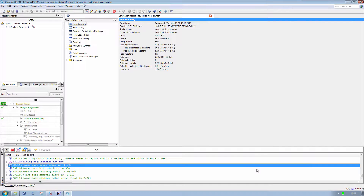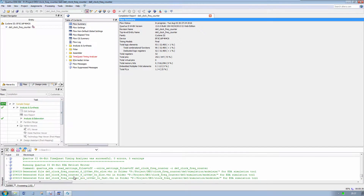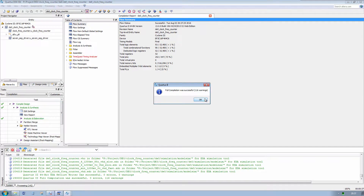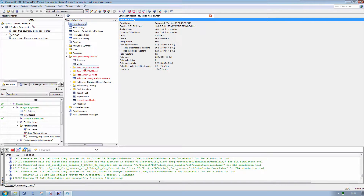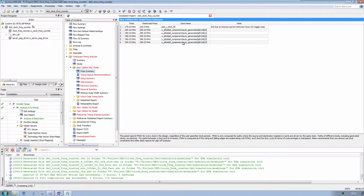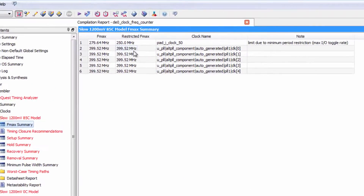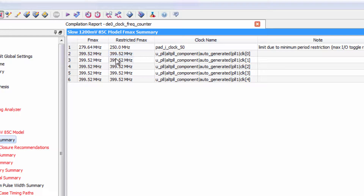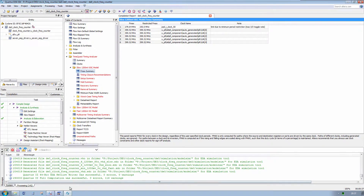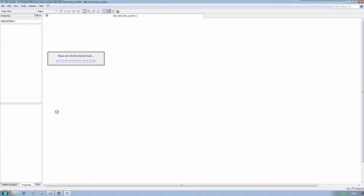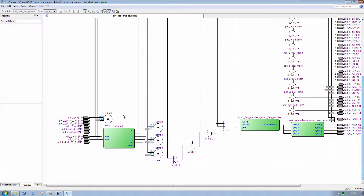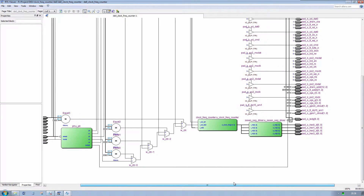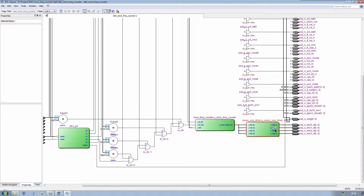Quartus is running. Let's check the static timing analysis. We didn't give any timing constraint, but as we can see, the design can run at 400 MHz. We can check the RTL viewer — in this case we have the PLL, the clock mux, the frequency counter, and the 7-segment display driver.